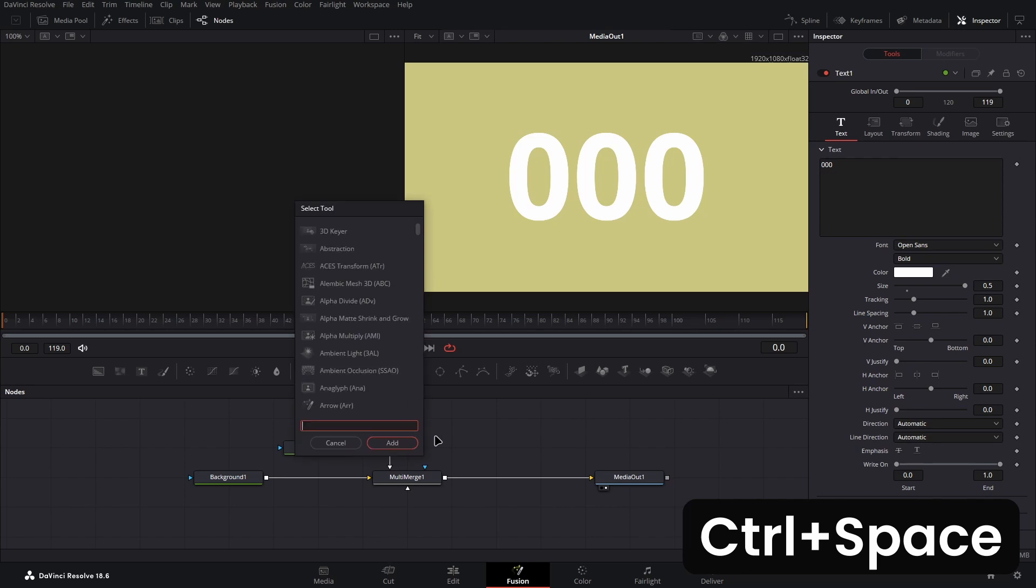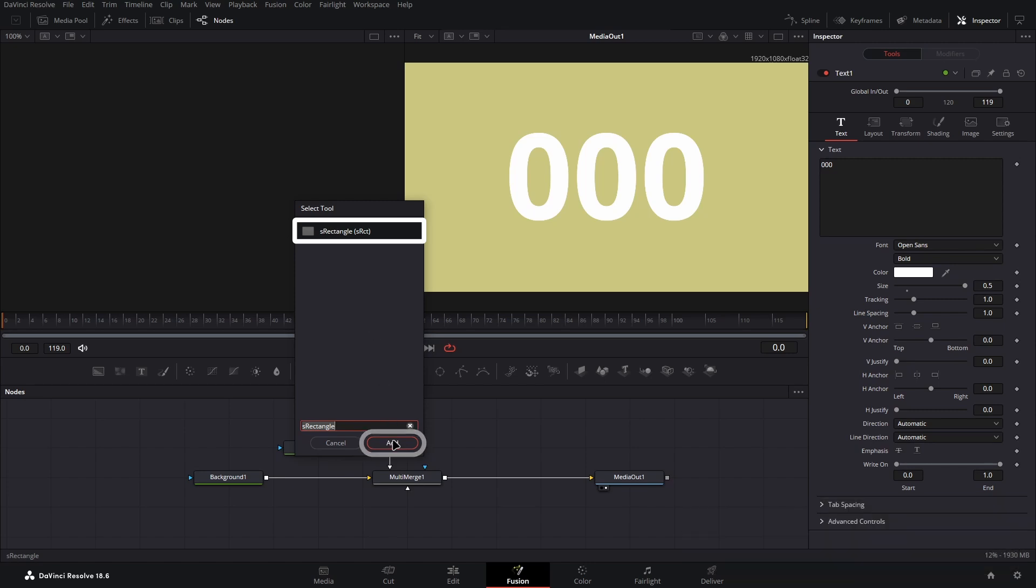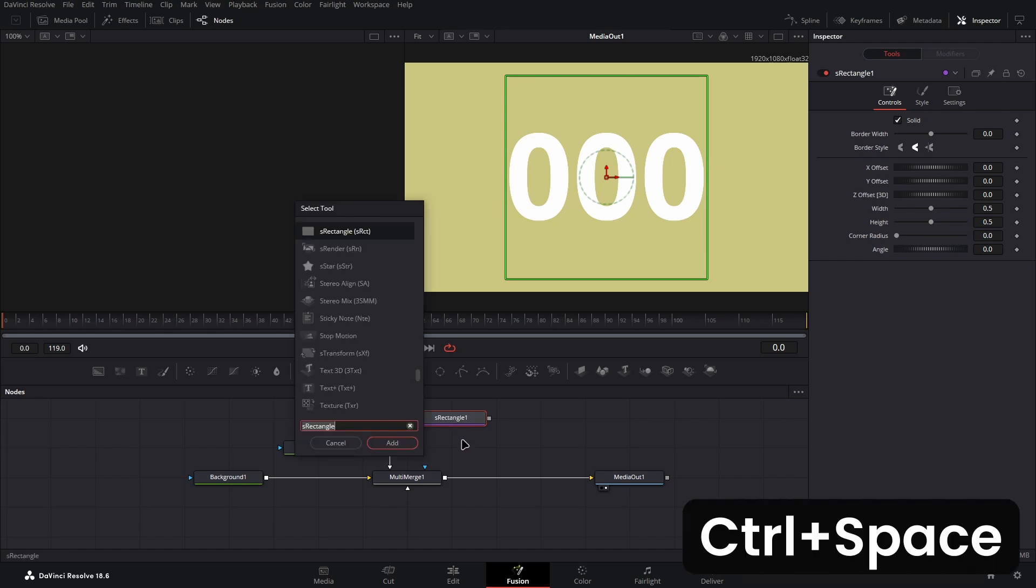In the pop-up window type S rectangle and add this node here by selecting it and then pressing the bottom right add button. Next select the new S rectangle node created and then repeat the same process but searching for the S render node as seen here instead.